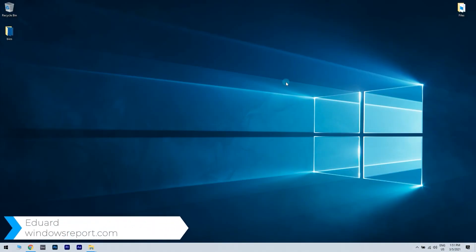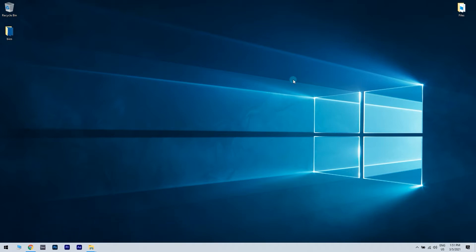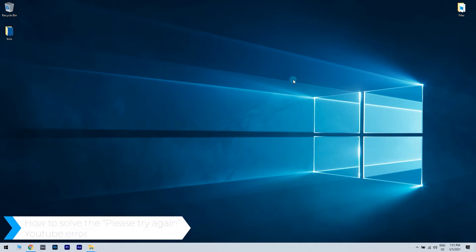Hello, I'm Edward and welcome to windowsreport.com. In this video I will show you how to solve the infamous YouTube error called 'an error occurred, please try again later.'